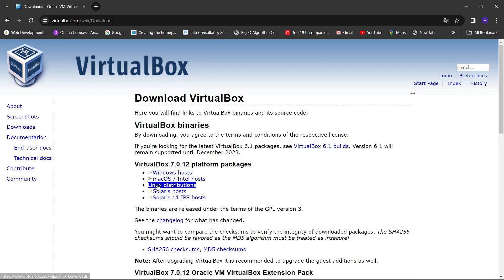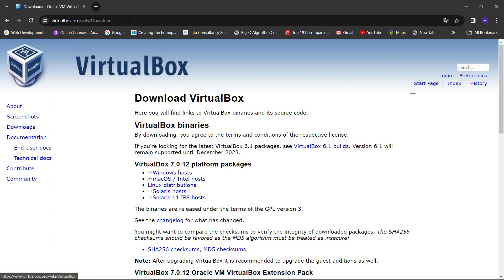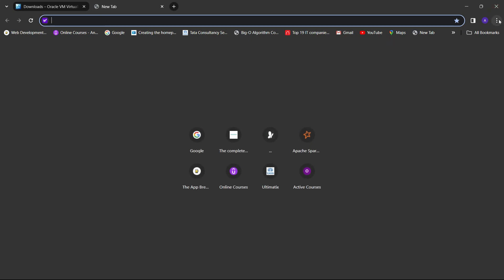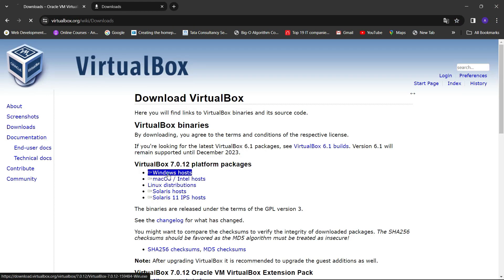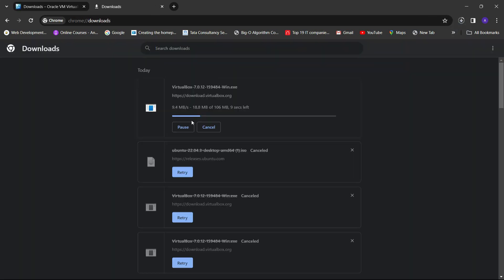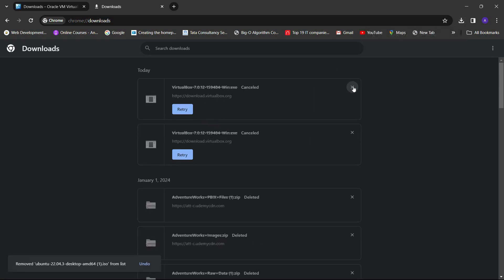Once you click on the big download button, you will be redirected to the download page where you can download VirtualBox for various operating systems like Windows, Linux, macOS, Solaris, etc. Since I am installing on Windows 11, I am going to select Windows host. As soon as you click on it, the download will start. I'll show you — you can see VirtualBox is getting downloaded. I am going to pause and cancel this download.